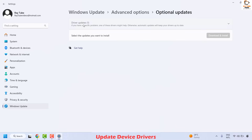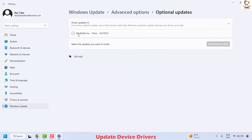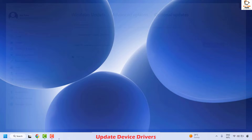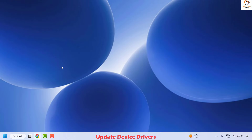If you have a driver update available, check the box and then click on Download and Install. Restart the computer and check if your issue has been resolved.